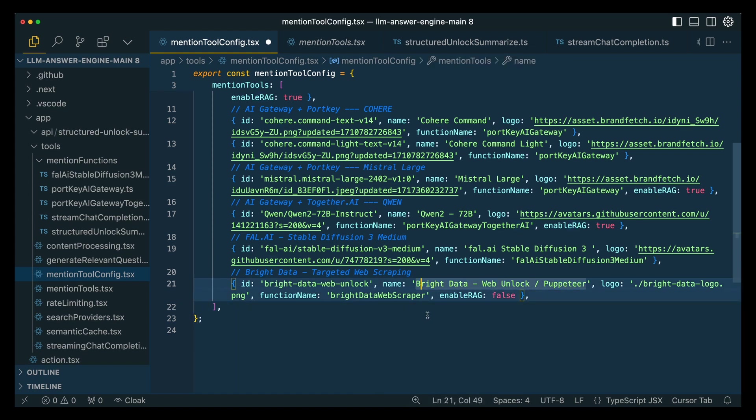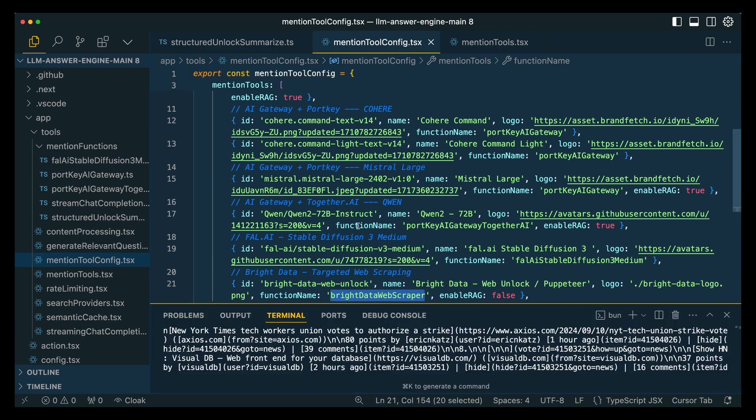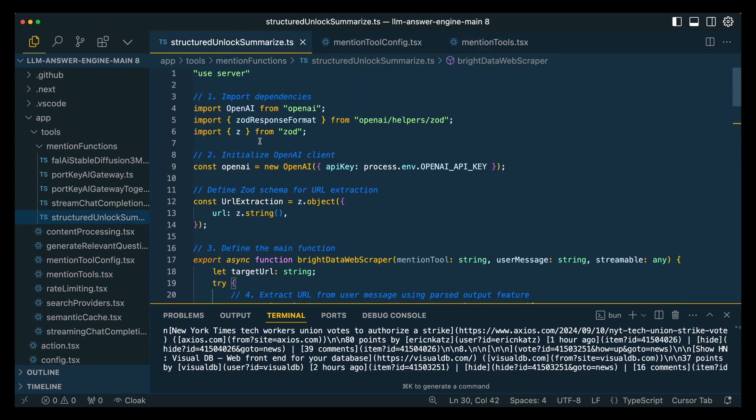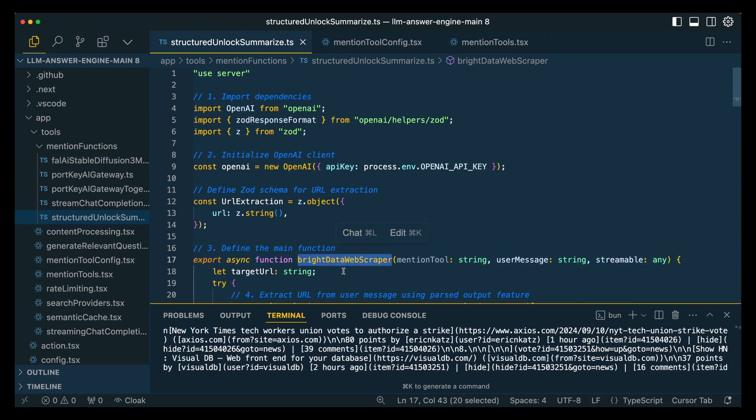Once it populates on the screen there, you can select Bright Data. And then what that will do, we'll have the logo and everything - this is going to be how it binds to the function that we have declared. Once we have the mention tool config as well as the mention tool added, we're going to go within the structured unlock summarize file.